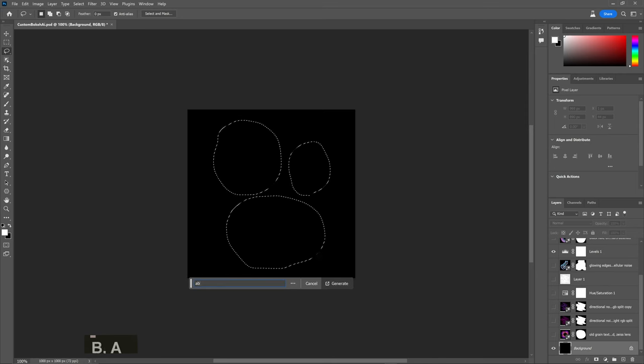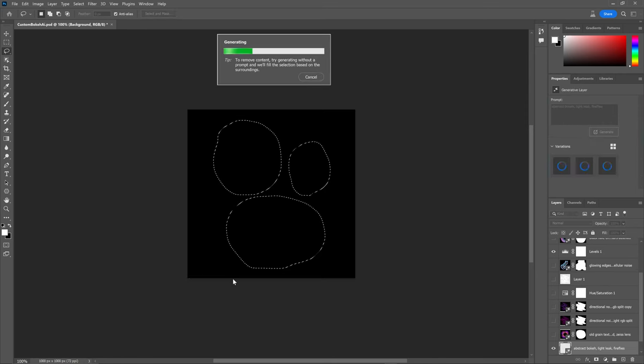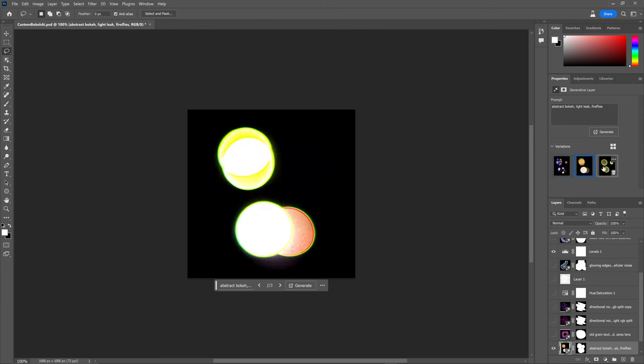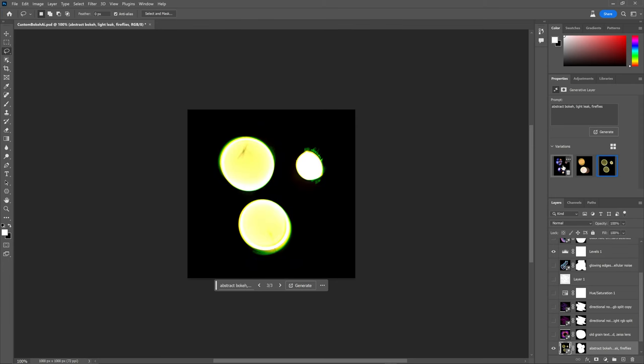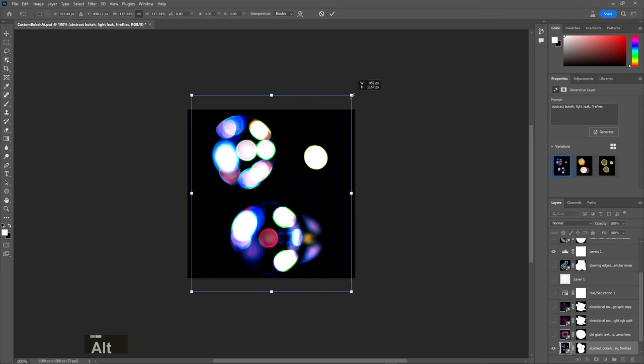We can even break it up further. Let's do three shapes and maybe abstract bokeh, light leak, fireflies. Oh, okay, I'm curious about this one. Oh my god, it's so trippy. This might be my favorite one yet.